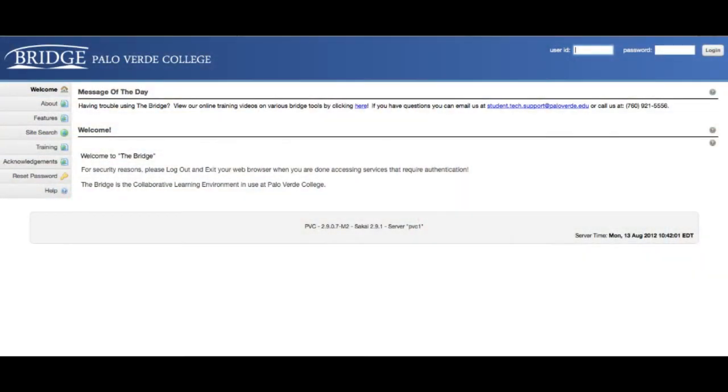ITV, or Interactive TV, is a course that takes place simultaneously in two separate classrooms. The class instructor may be at either location, and their lecture is broadcast at the same time to the other classroom. Students from Blythe or Needles may register for these classes.